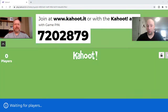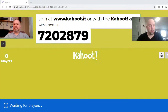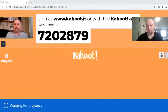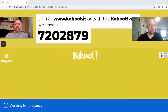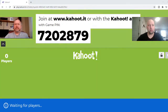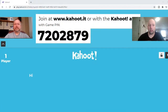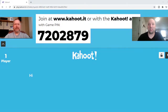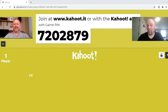Loblaws is one of the largest — I think it is the largest — employer in Canada. They have the superstores and a few other ones. Someone already joined the Kahoot game because the pin is visible on screen.